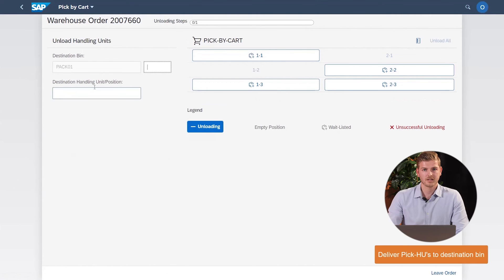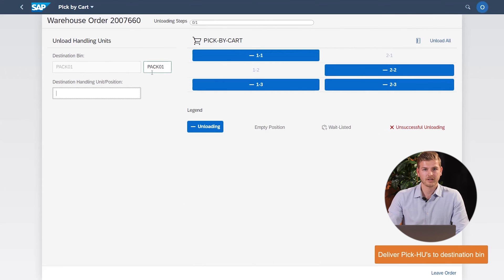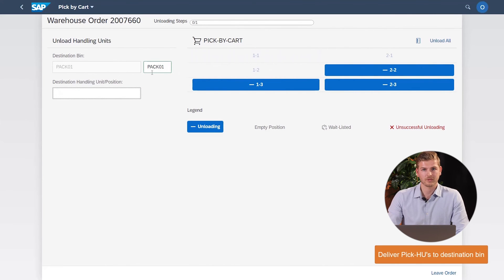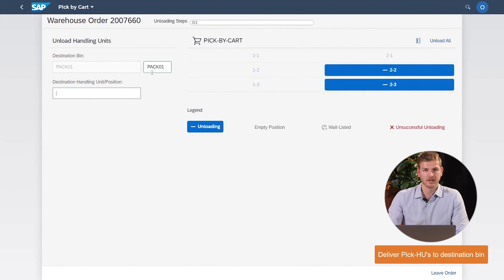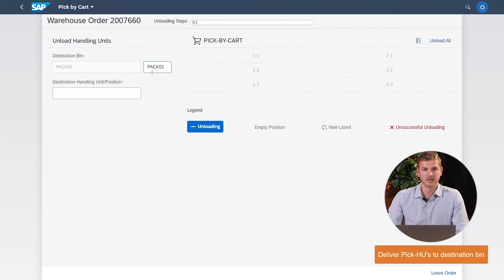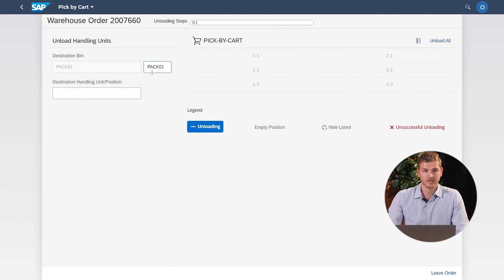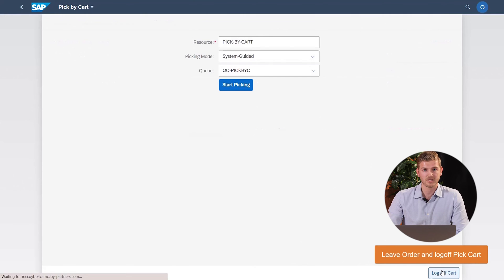The last step is the unloading step. Here, the pick-by-card app shows you to which bin you have to bring your products — in this case, pack01. You can unload the crates one by one or all at the same time. By this, the operator finishes the picking process and hands over the crates to the packaging station.